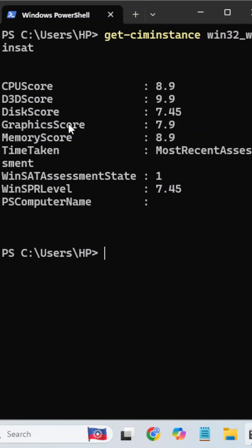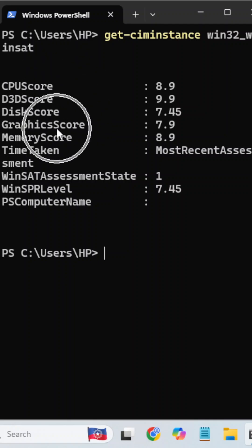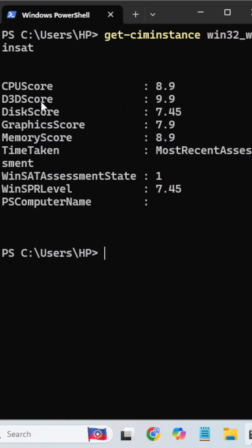The graphics score reflects the rest of graphics. What's the difference between the D3D score and the graphics score? The D3D score focuses more on 3D gaming and 3D orientation, while the graphics score focuses more on 2D graphics. Both reflect the graphic card. The memory score is 8.9.